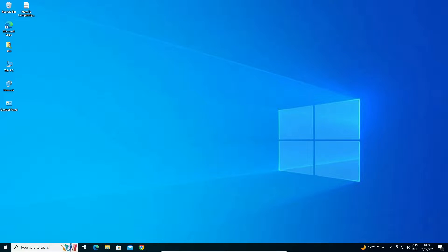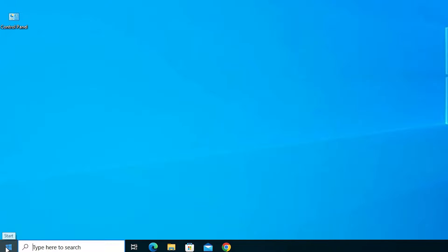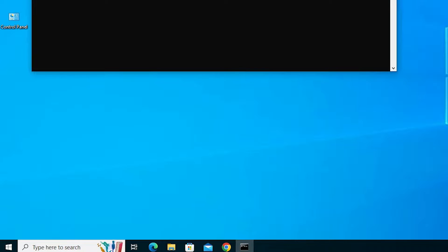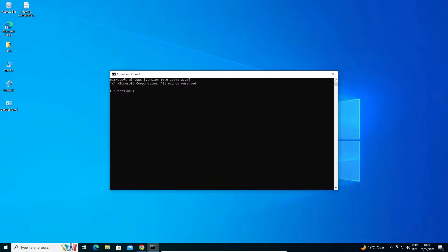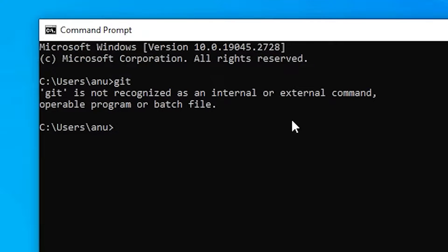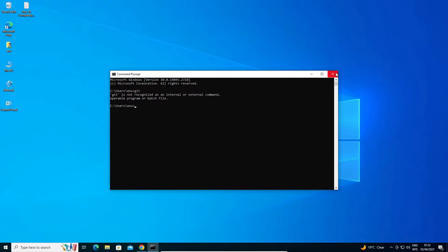First we check if Git is already installed on our machine or not. Go to Start and just type 'cmd', click on the Command Prompt. Here in the command prompt just type 'git' and hit Enter. We find 'git is not recognized as an internal or external command' — Git is not installed on our machine.